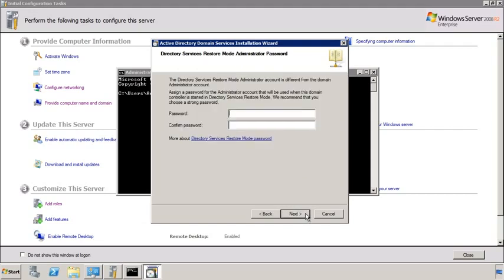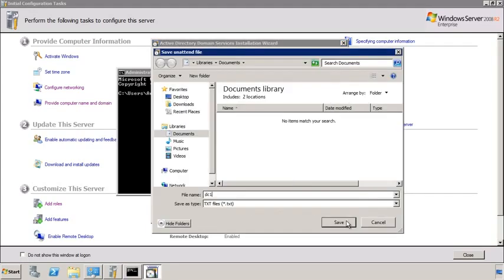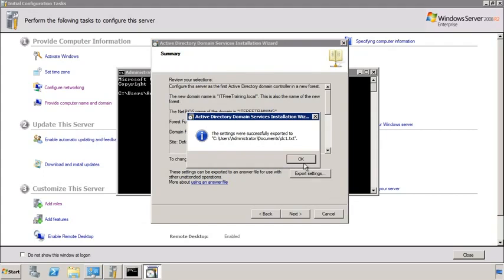The next screen will ask you for a Directory Services Restore Mode password. This password is different from any other username and password on the system — it does not allow you access to the domain or to any services. It is included to provide access to the database for recovery tools when things go wrong, providing a kind of back door. In a later video I will go through how to use this password with the recovery tools. The next screen gives you a summary of all the settings you have configured. Notice the Export Settings button — when I press this, I can save the settings used for this install to a file, which can be used to automate future installs so you don't have to answer all the questions in the wizard again.